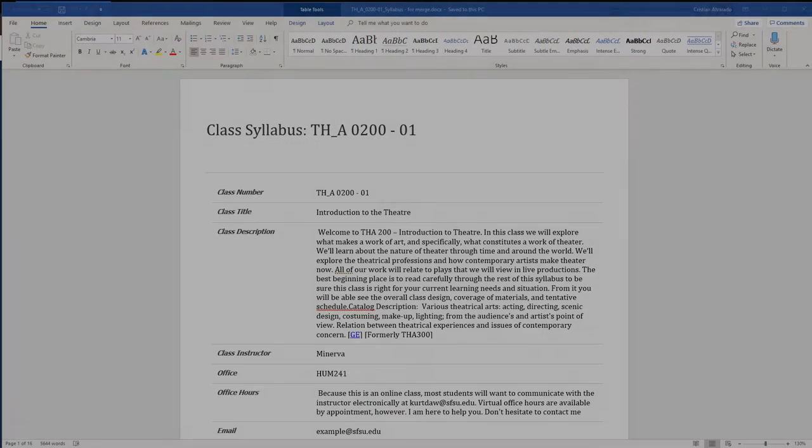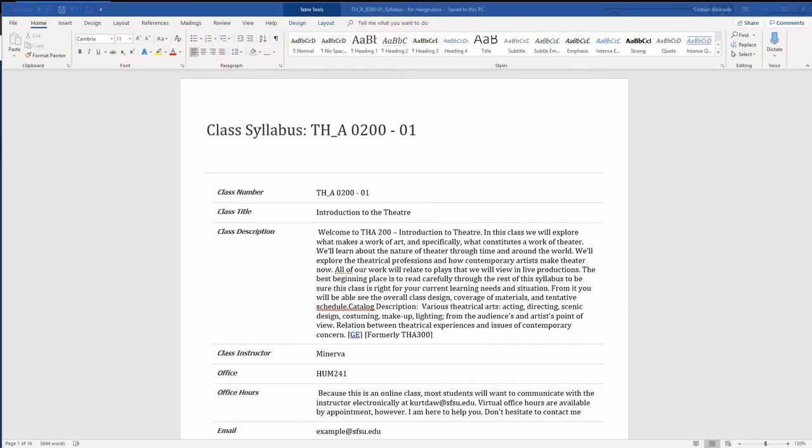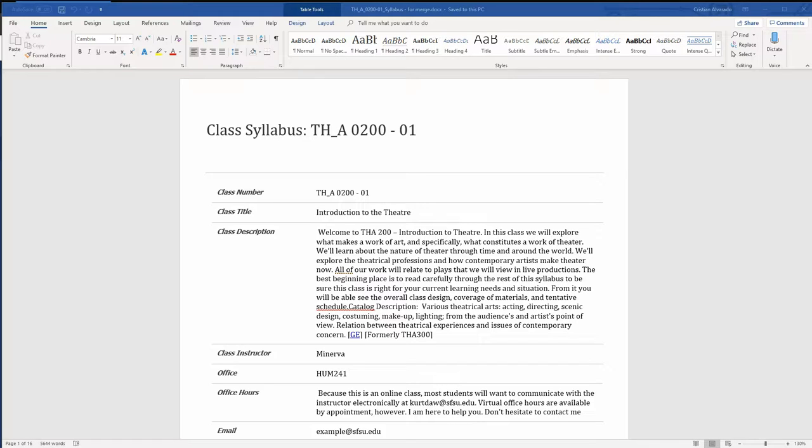In this video, we will walk through a demonstration of how quick and easy it is to create a syllabus in the new syllabus application when starting from a pre-existing Word document.